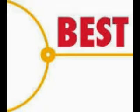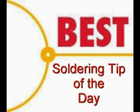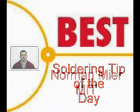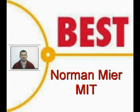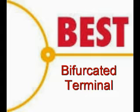Welcome to the Best Incorporated soldering tip of the day. Your instructor for this procedure is Norman Meir, Master IPC Trainer. Today's subject is the soldering of a wire to a bifurcated terminal.